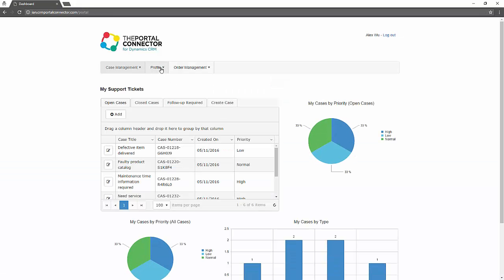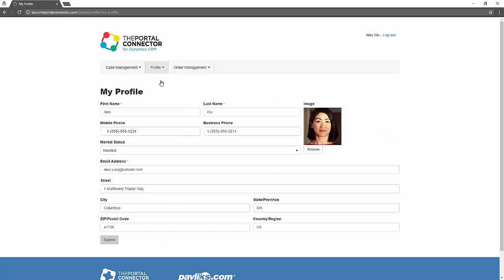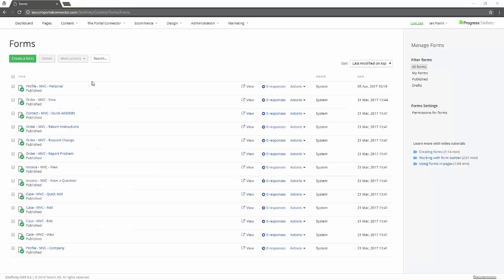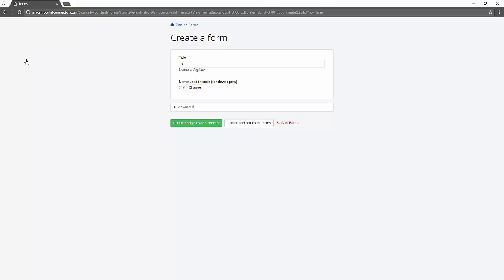In this scenario we have Alex who is logged in and is accessing their personal profile through the personal profile page. But we're going to create a new personal profile form from scratch and replace the existing one.